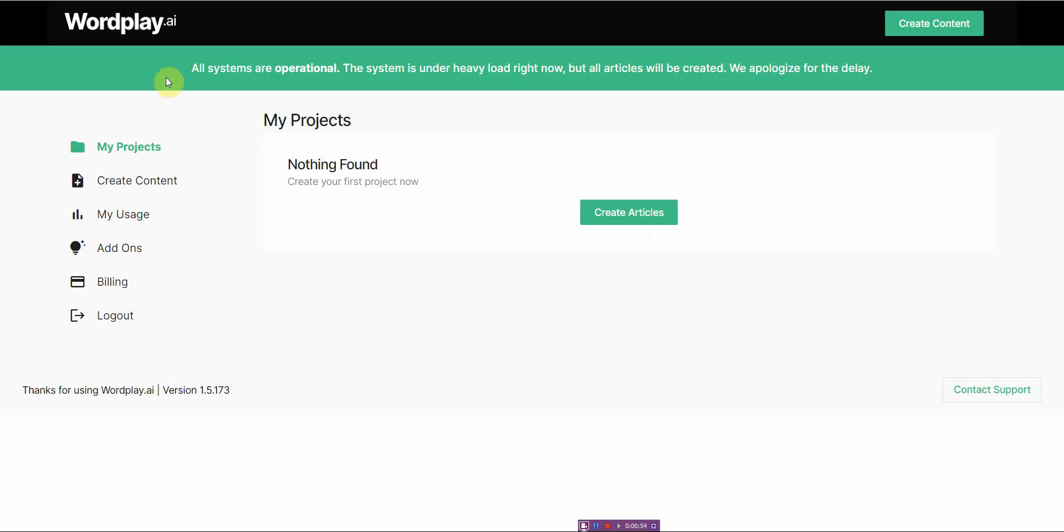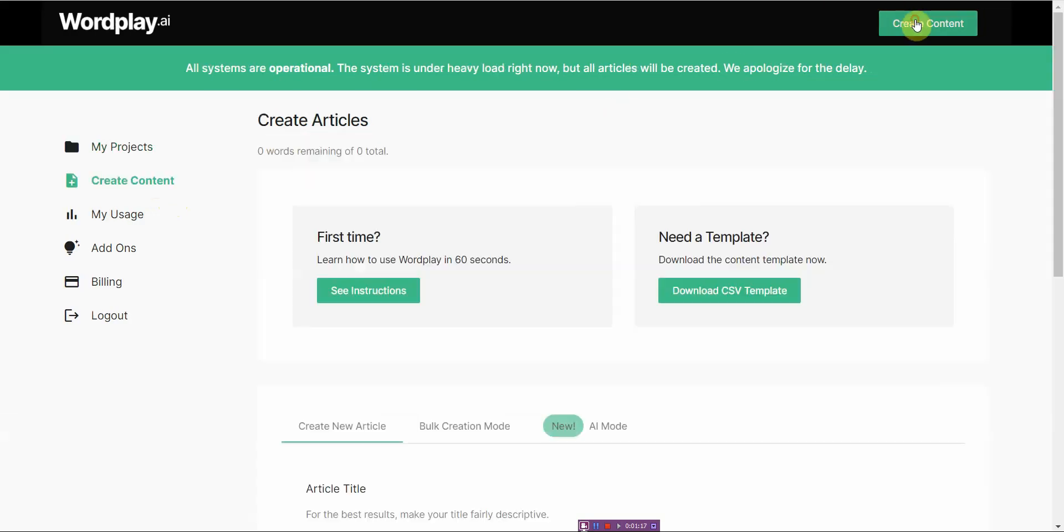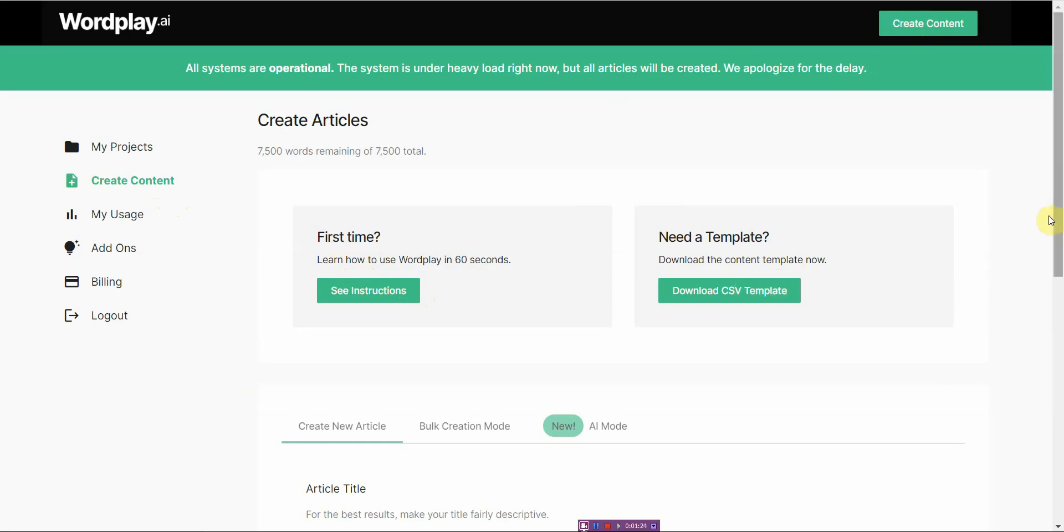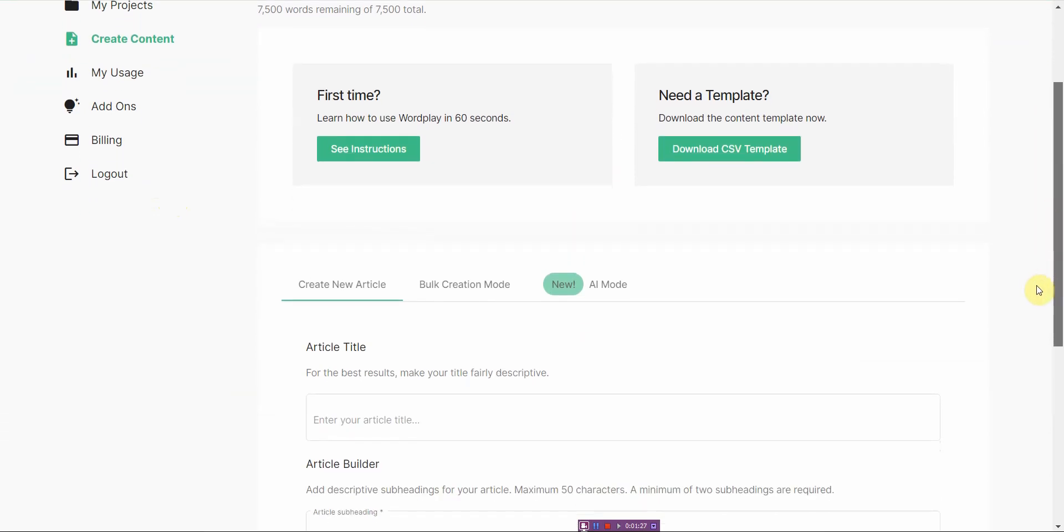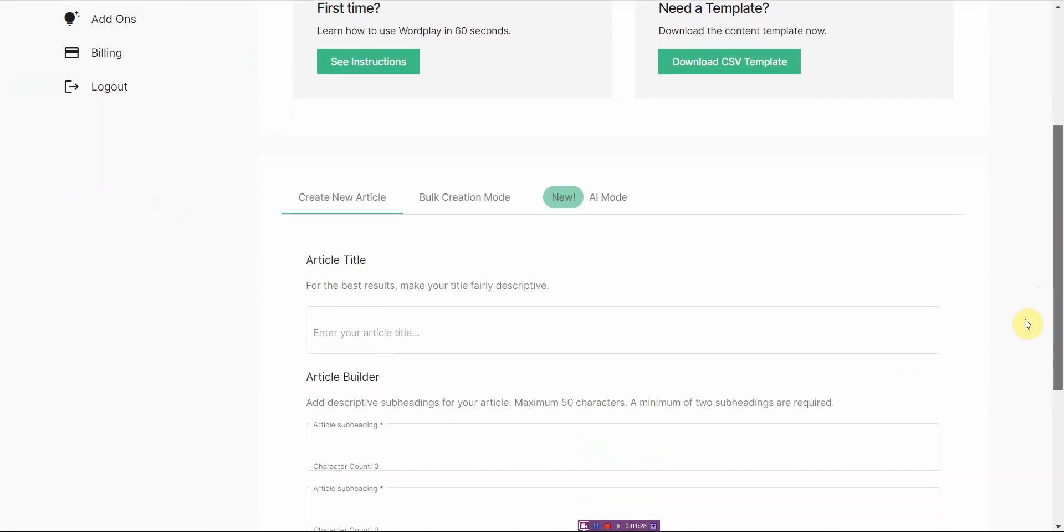As you can see right away, the interface is very bare bones. It just basically specializes in creating long-form content and nothing else. There's no copy, no email, none of that stuff like other AI writers. And that's not necessarily a bad thing. What you want to do is go to create content here or you can go up here alternatively and create your article. You can click your first time or you can go to use a template.